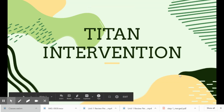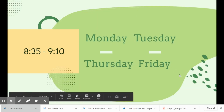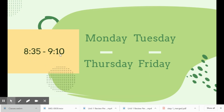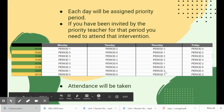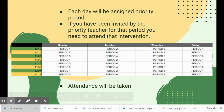Titan intervention will take place from 8:35 to 9:10 a.m. on Mondays, Tuesdays, Thursdays, and Fridays. Each day will be assigned a priority period, so if you've been invited by your priority teacher for that period, you need to enter and attend that intervention.